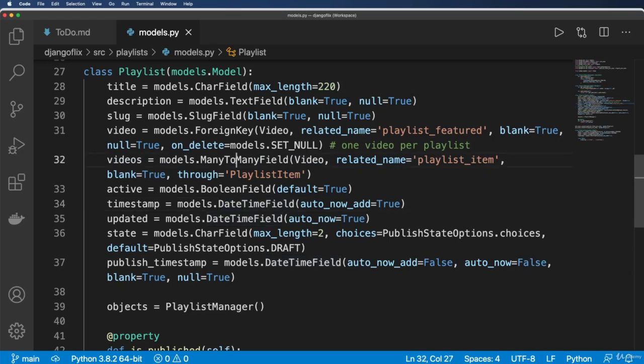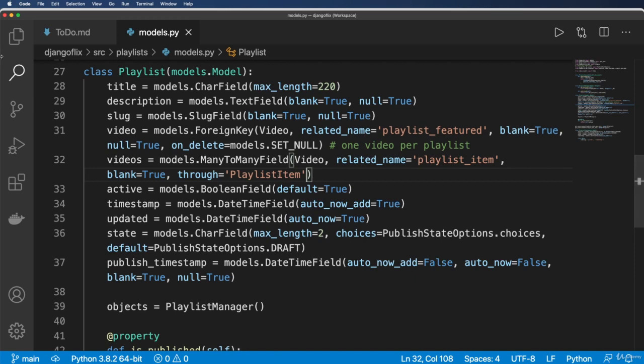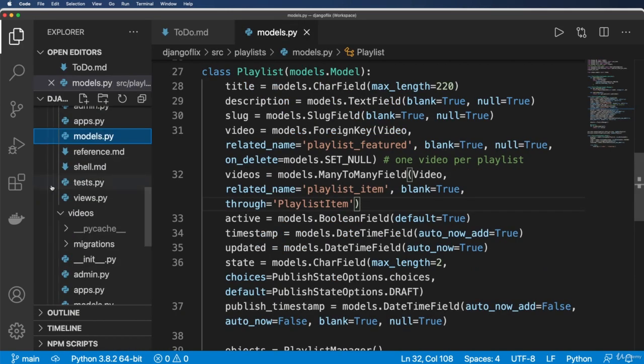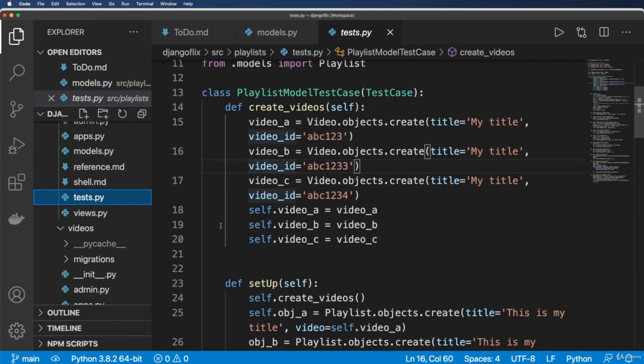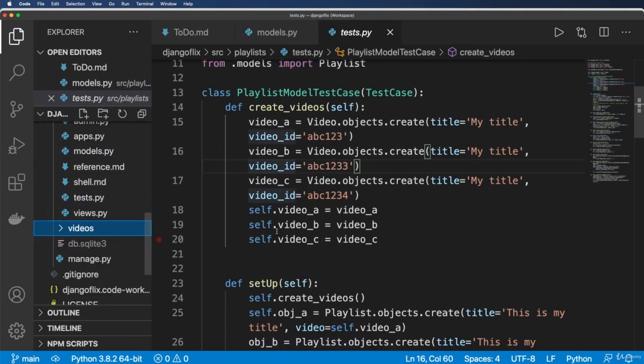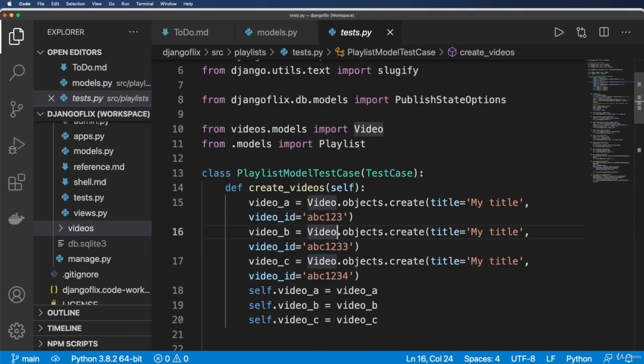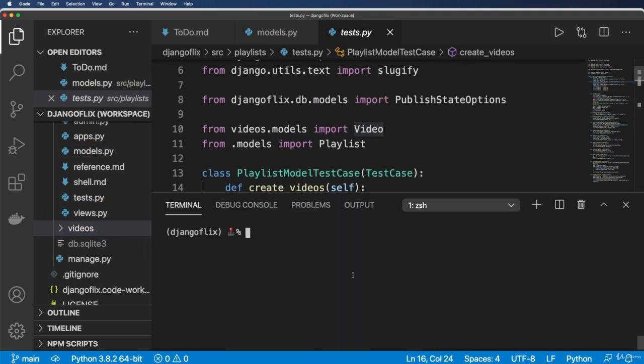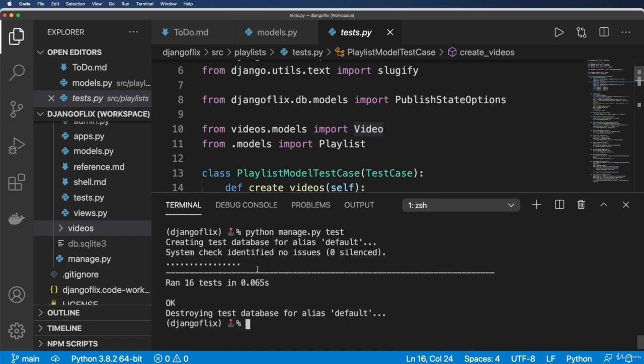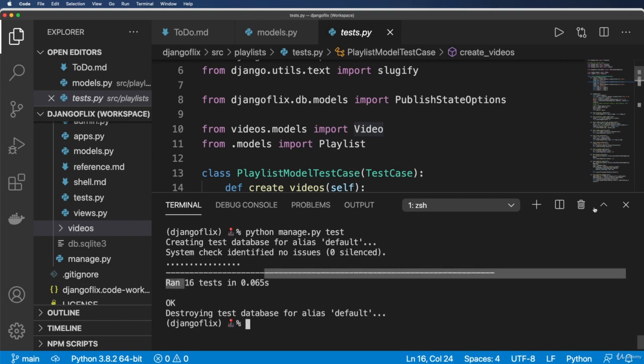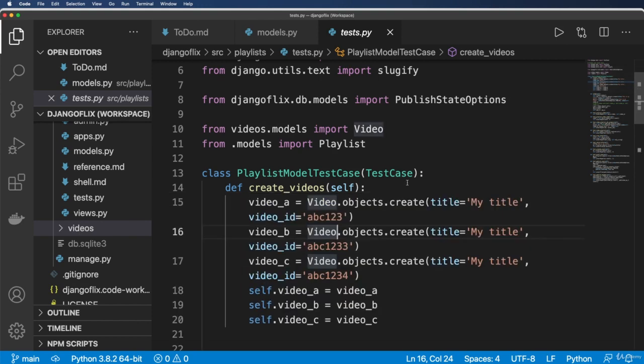Now that we've changed our many-to-many field to have a through model, we need to augment the admin so we can actually use that through model. But before I do, I wanted to mention that if you ran test.py, you probably would have noticed something really cool. Let's go ahead and do it. So python manage.py test. And what we get is 16 successful tests.